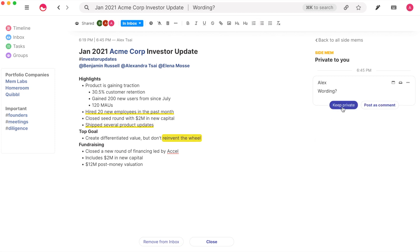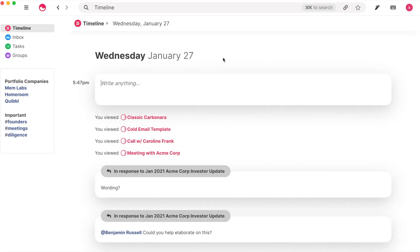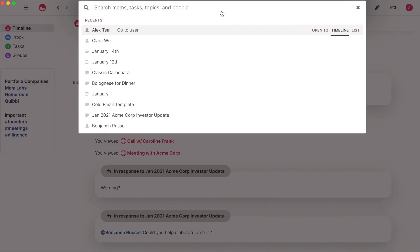Now that you are getting the hang of creating and sharing Mems, I'll show you how to use Search to find any Mem. You need to begin Search, which is lightning fast. You can access Search by clicking the Search bar or by using the keyboard shortcut, Command-K.